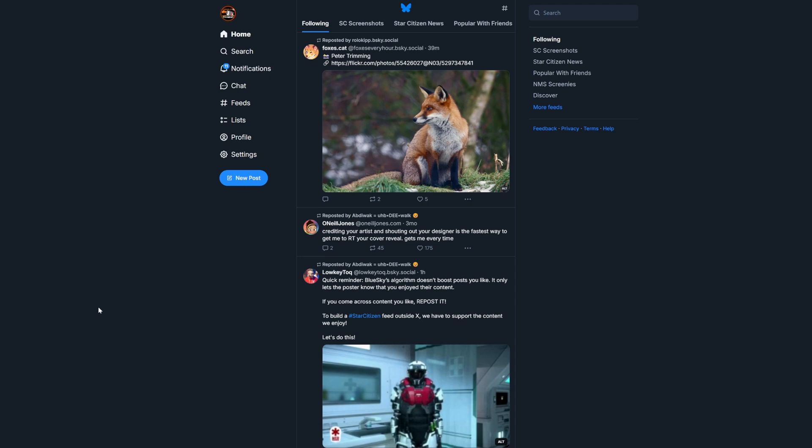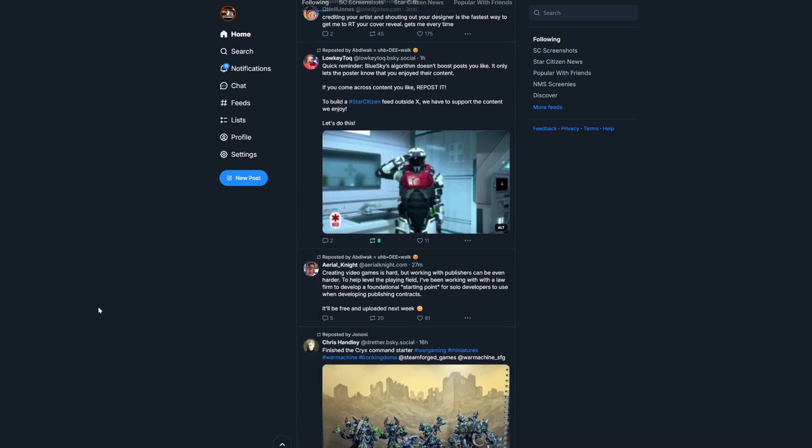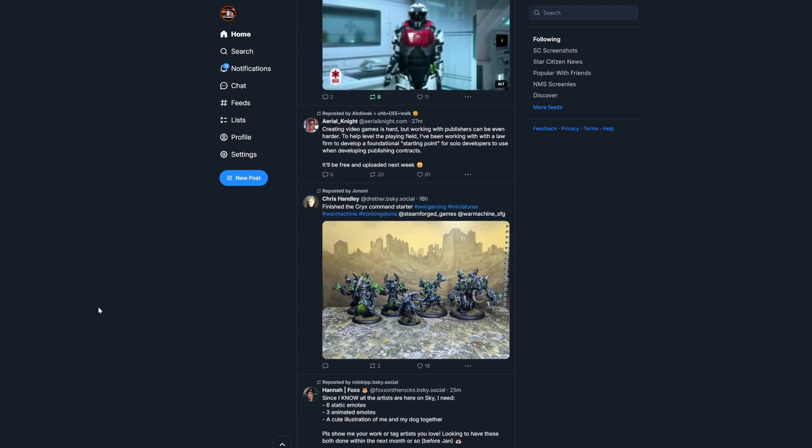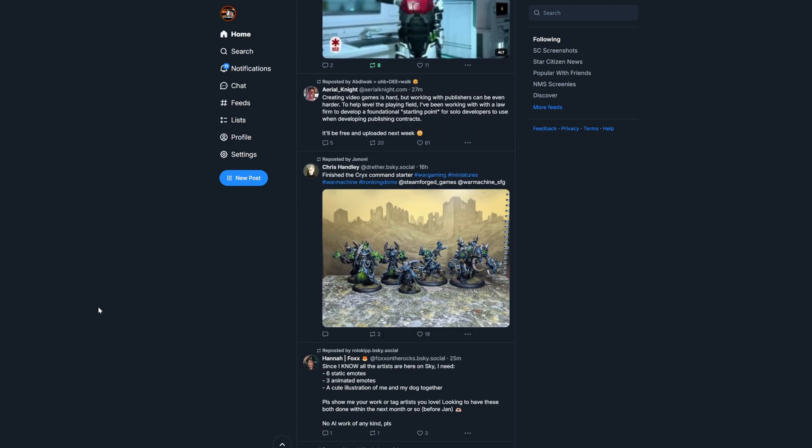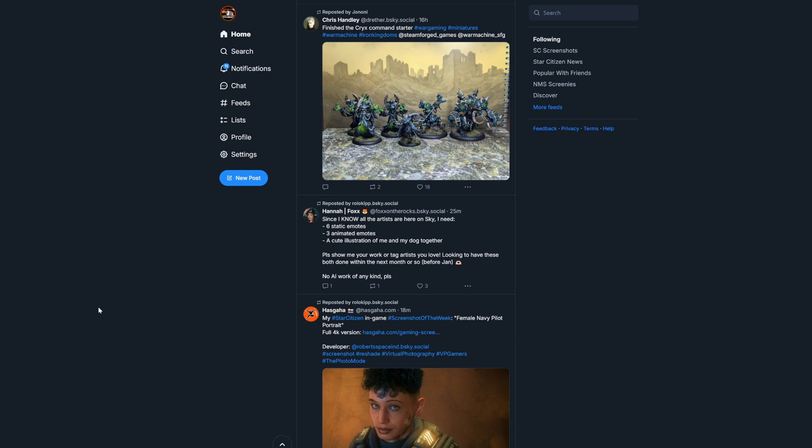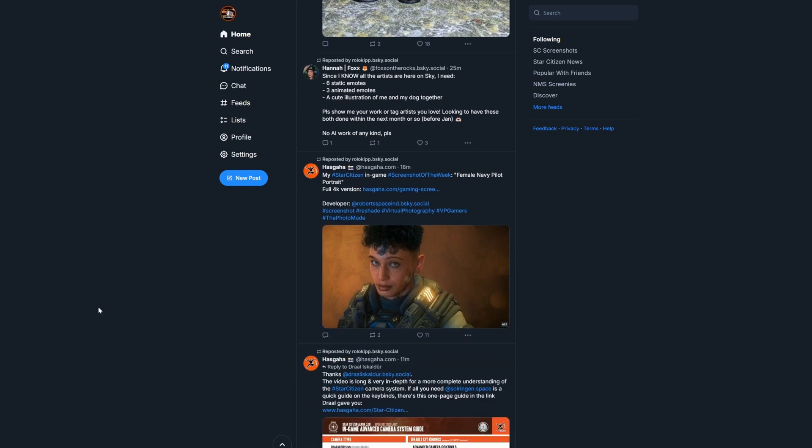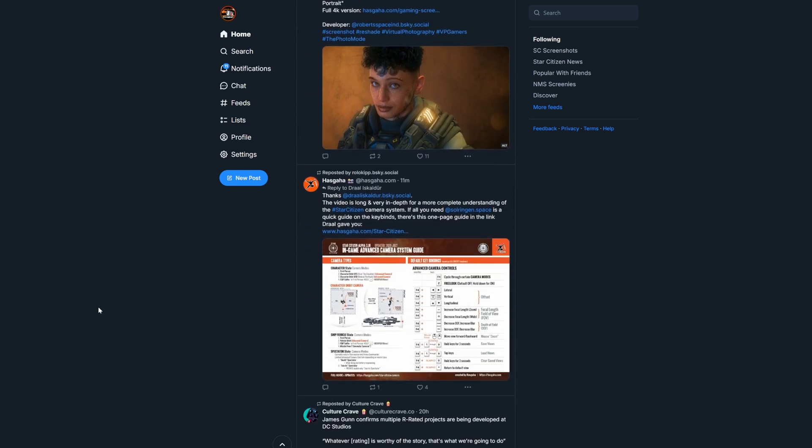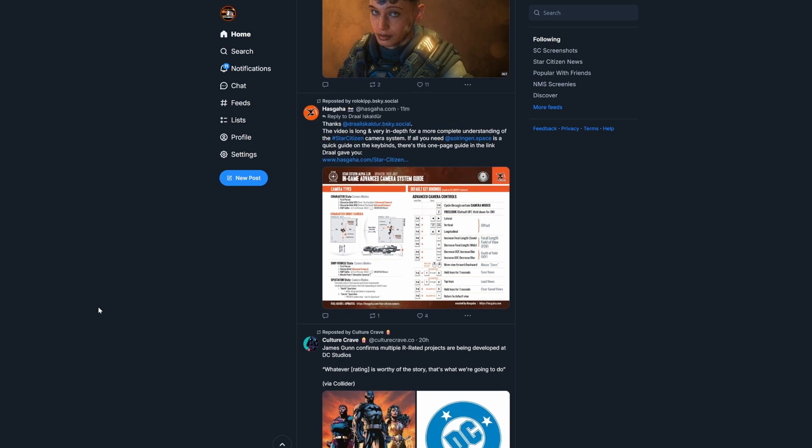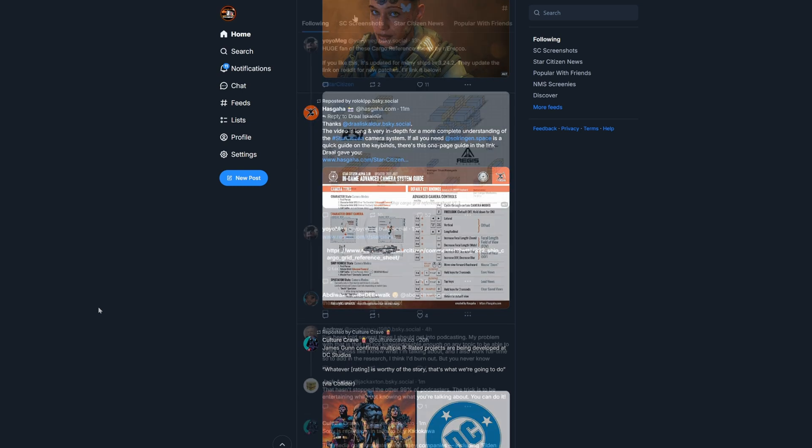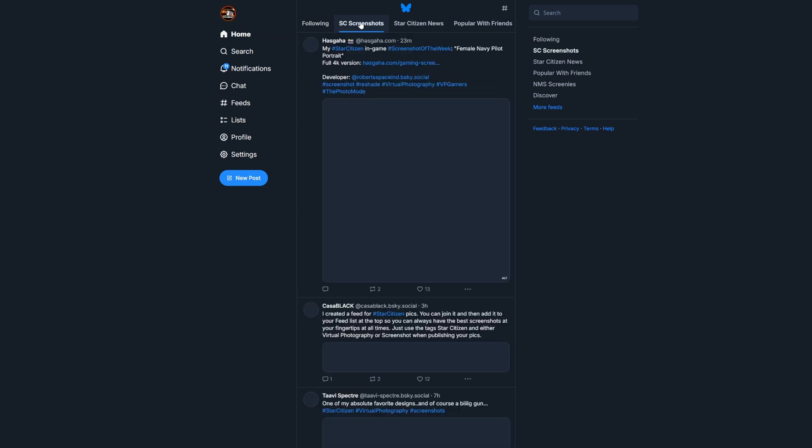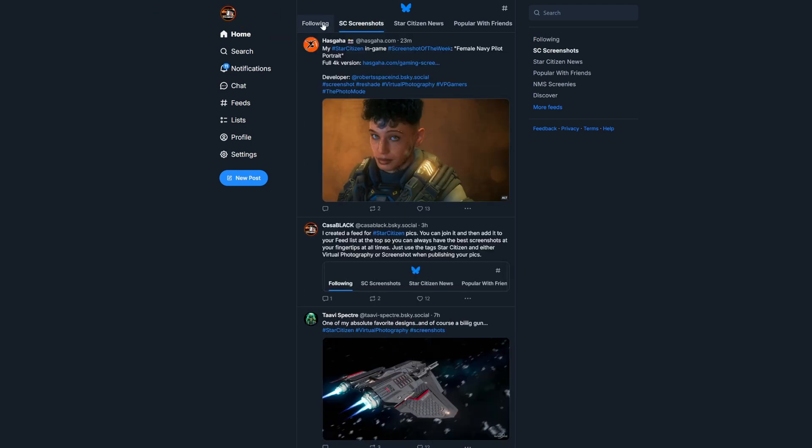Hey, so you've made the jump to Bluesky but you're not sure why some are saying it's better than Twitter, other than that it just seems to be more focused on the things that you love to discuss like gaming or entertainment news with less stuff that you don't follow and certainly no ads. Well, it's the feeds that really makes Bluesky different and what sets it apart.